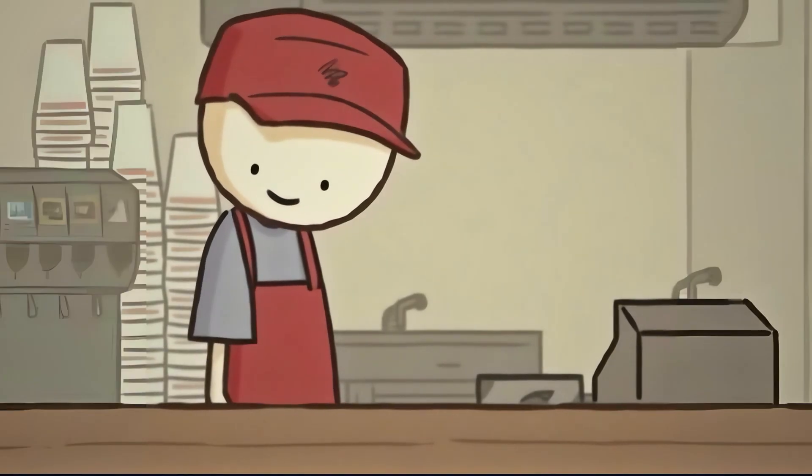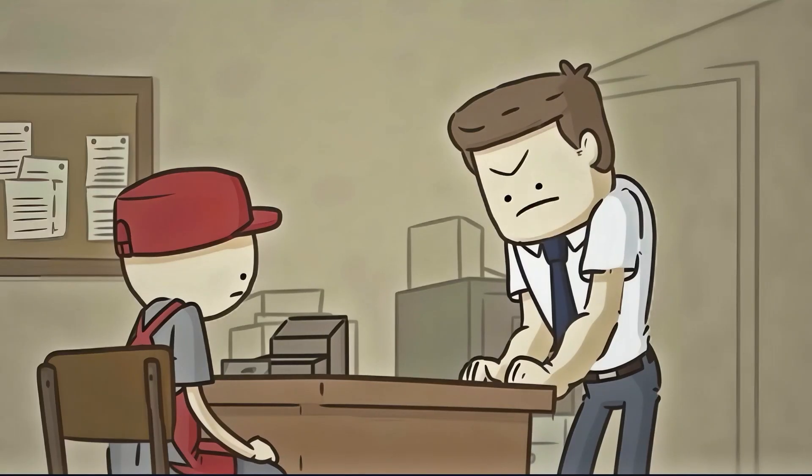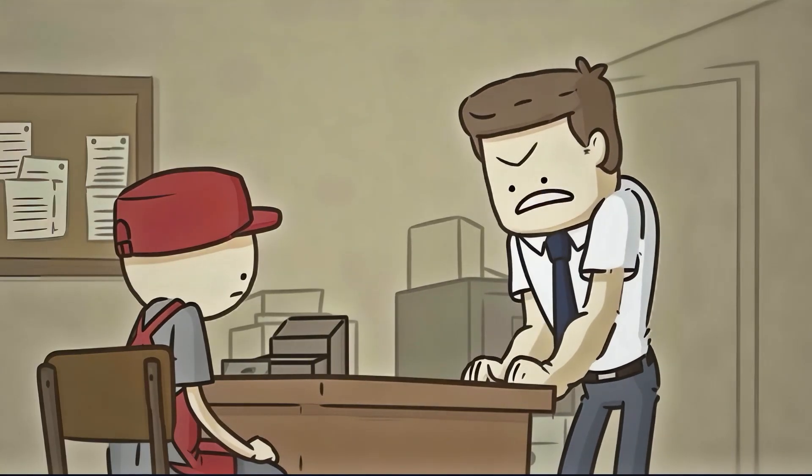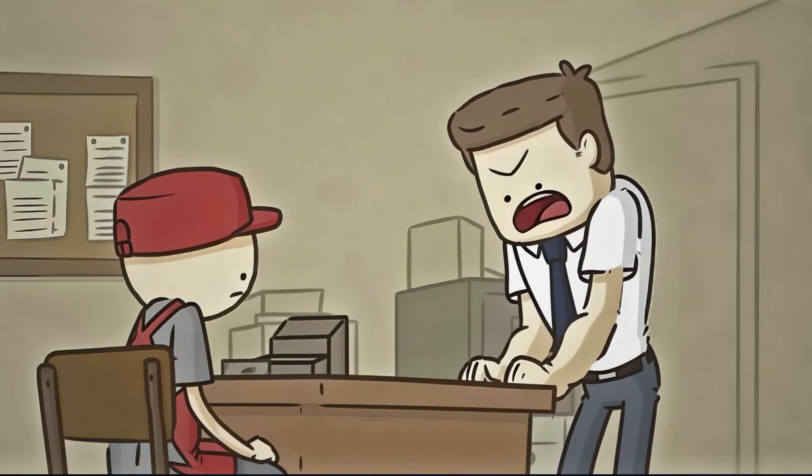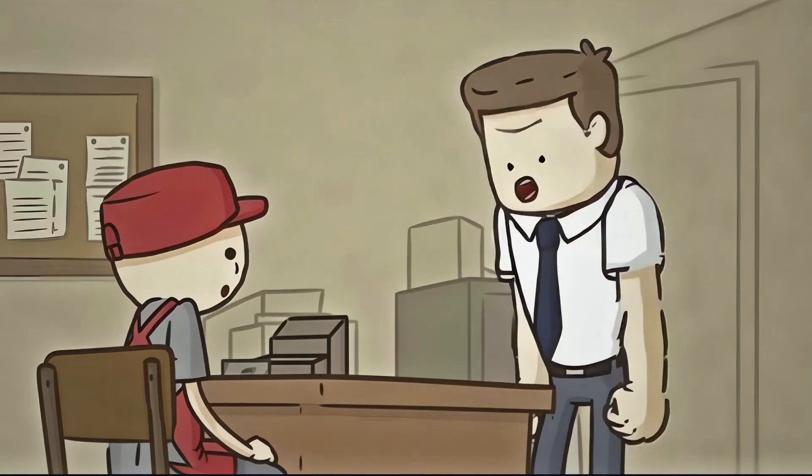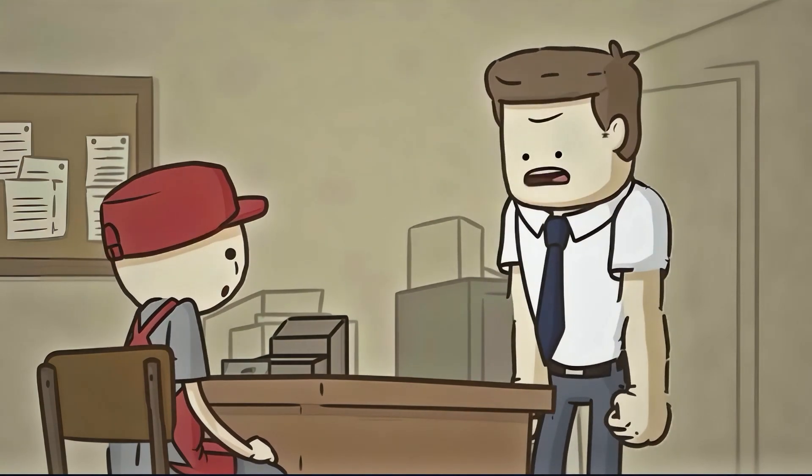I've told you three times today! You have to wipe the counter every time a guest leaves. This isn't optional. It's basic cleanliness. Do you understand me? Yes, sir. Good. Make sure it doesn't happen again.